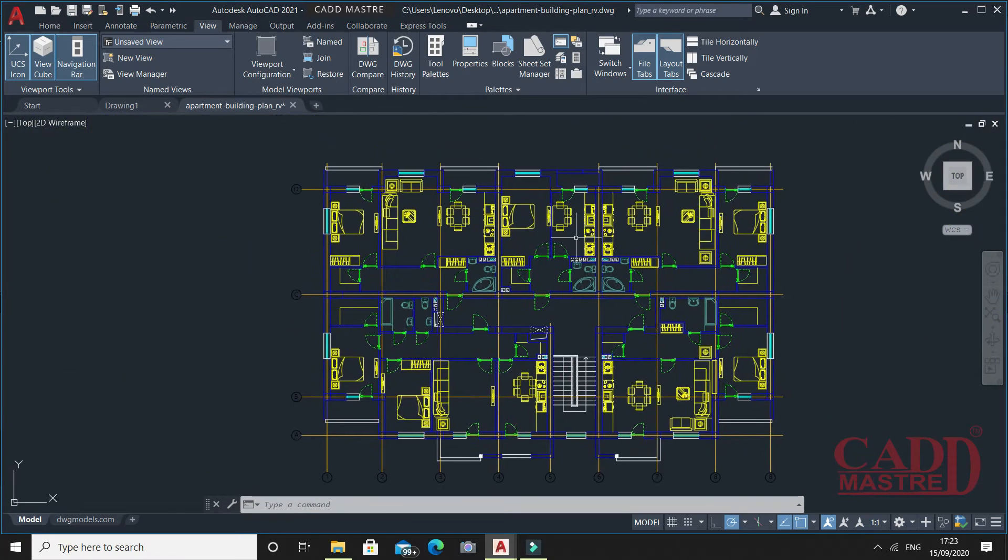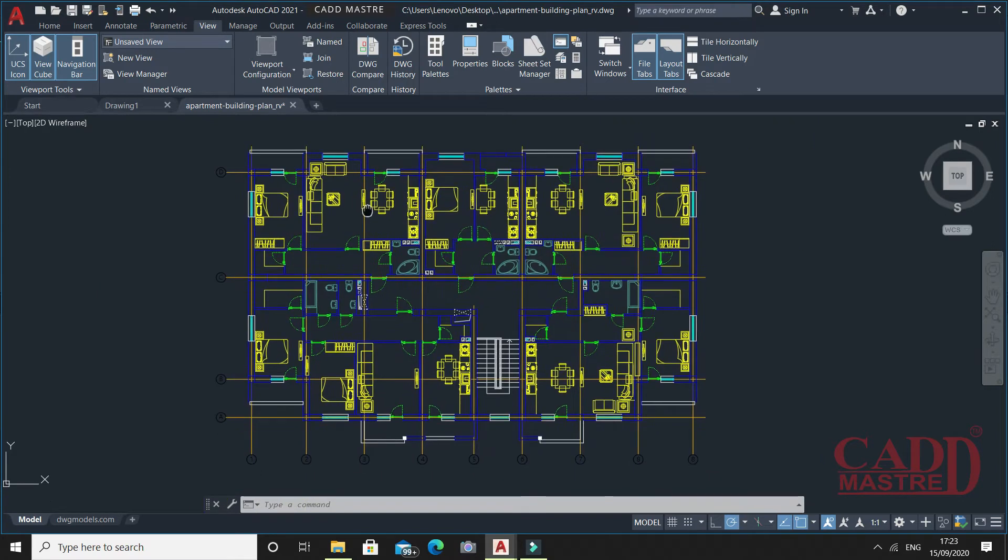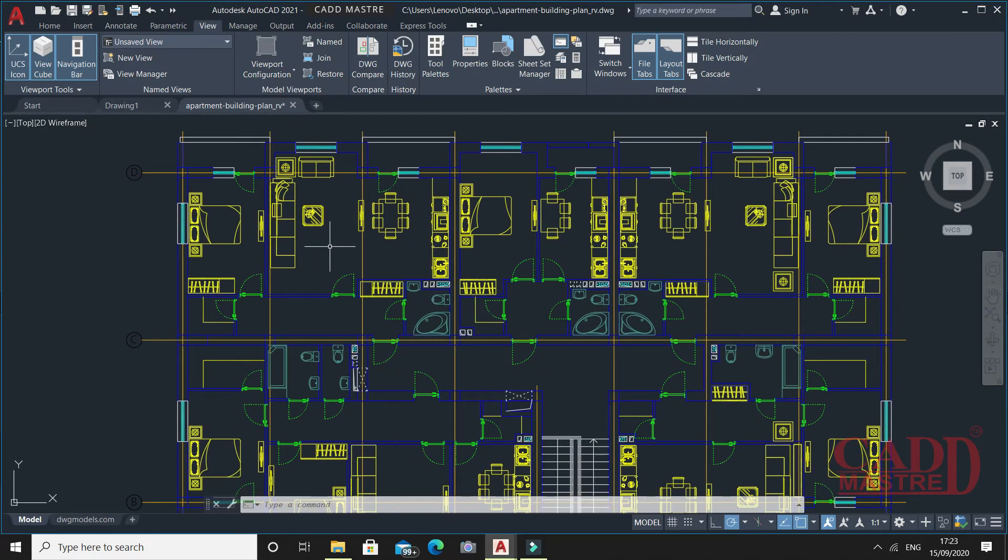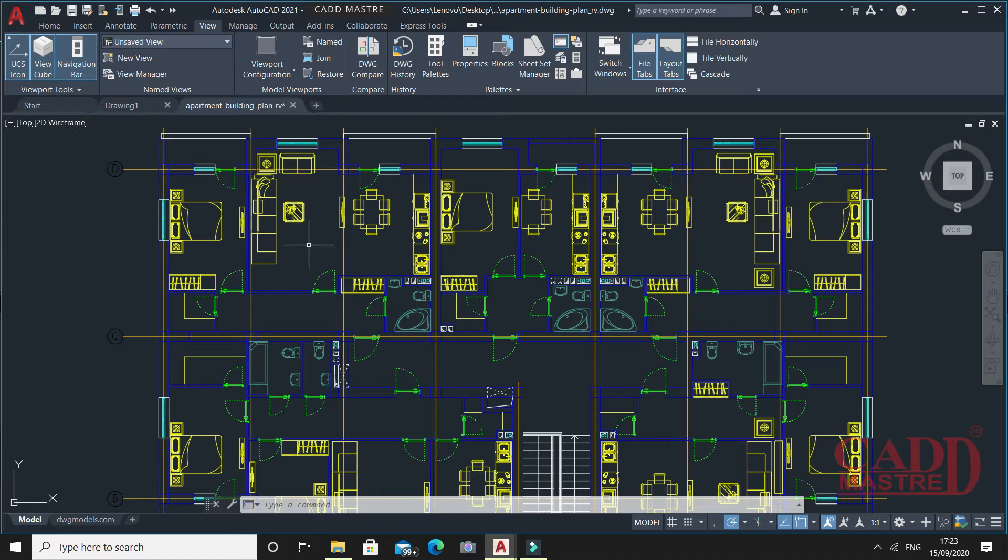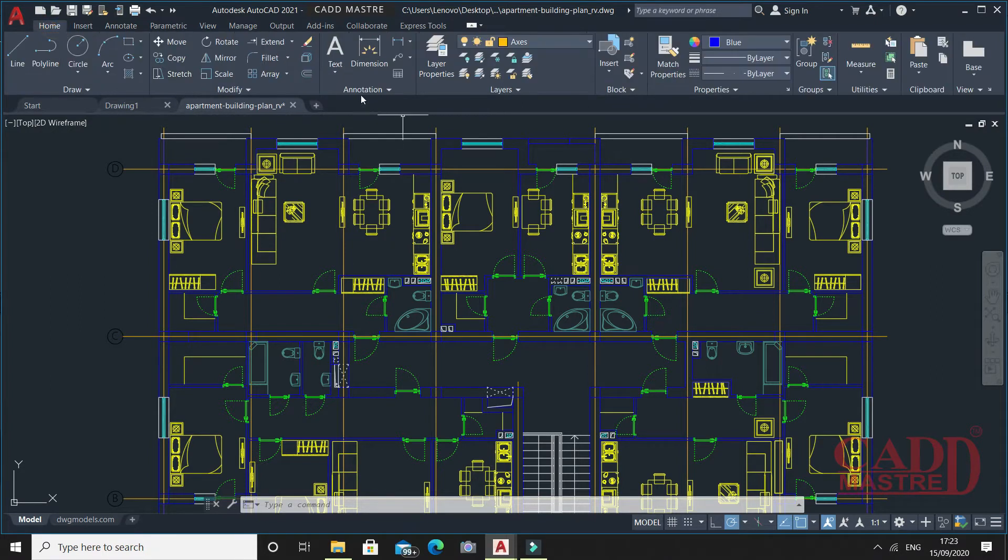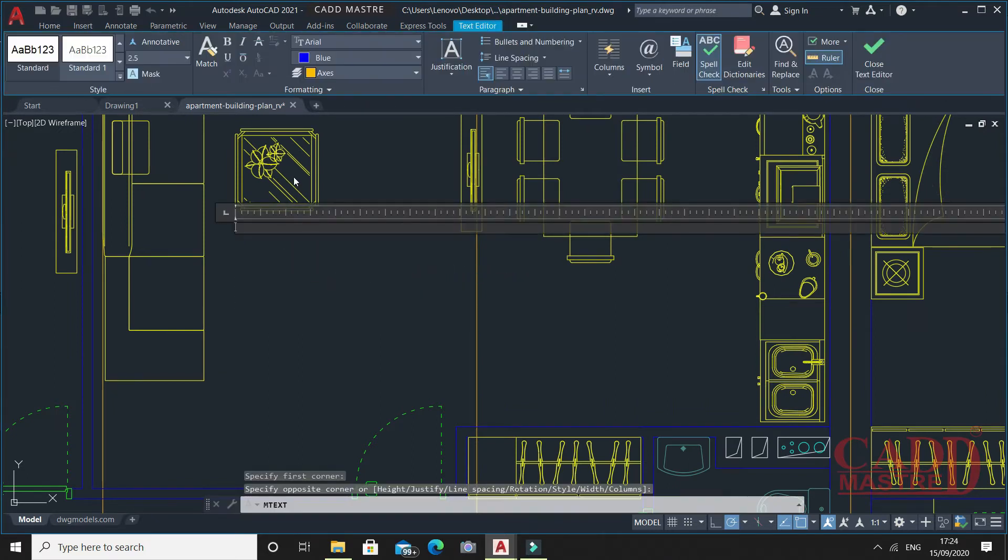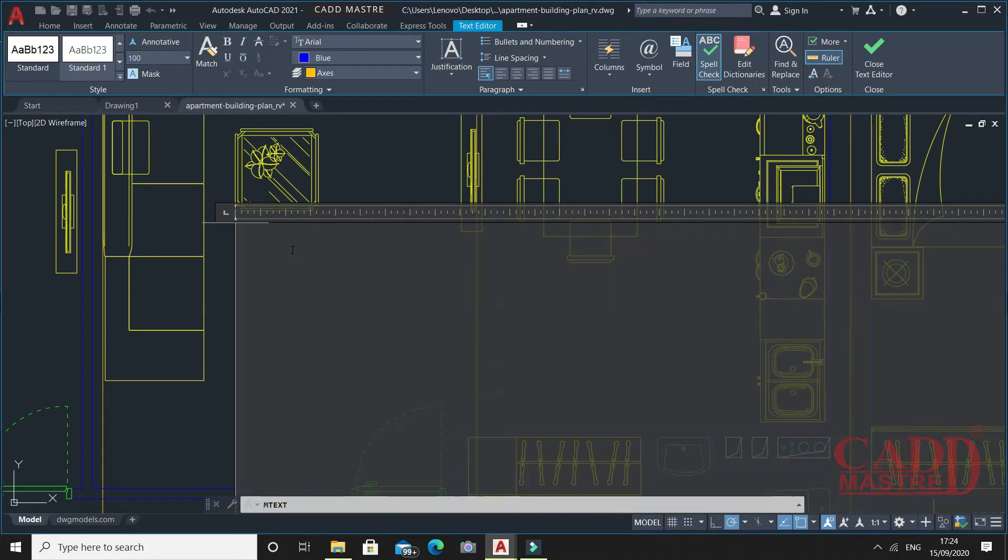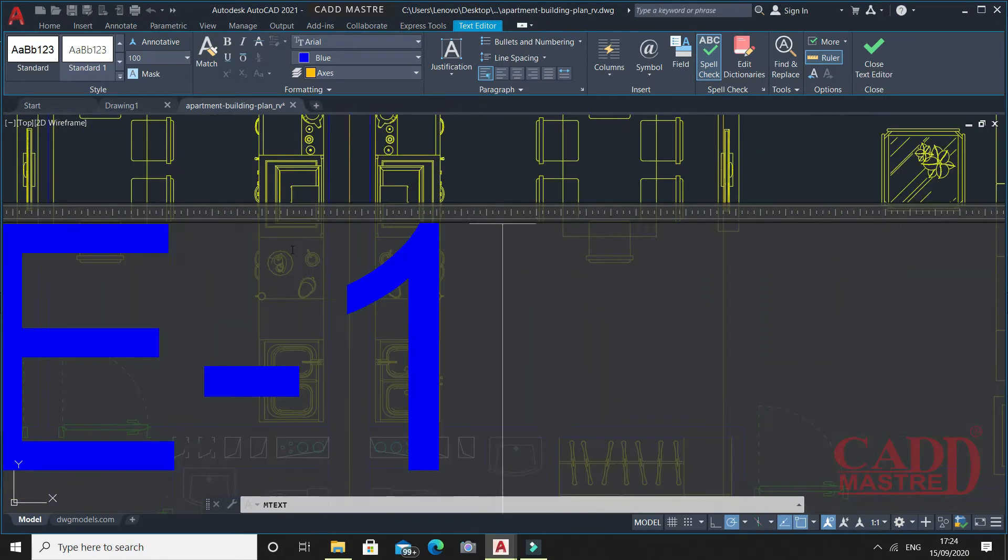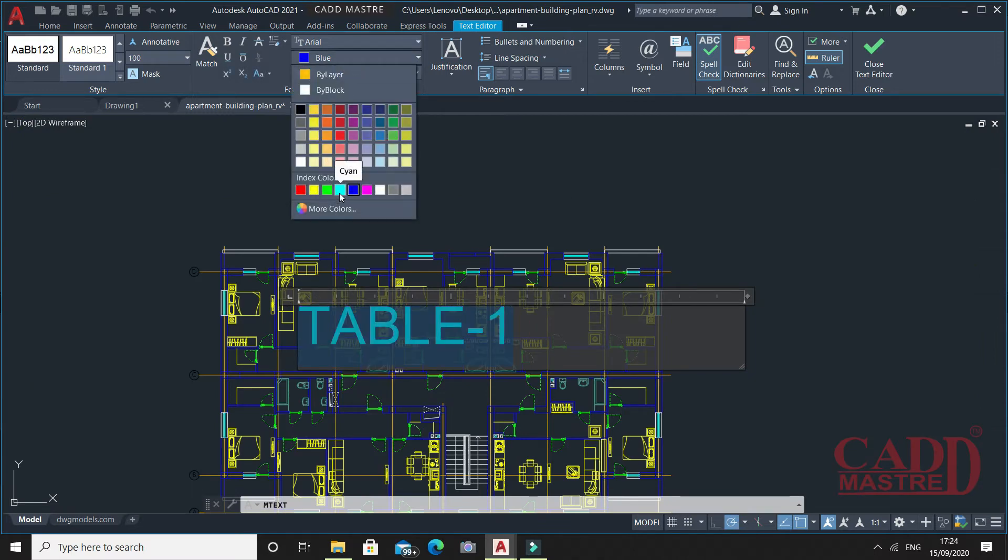Before removing this part, I'll assign text for this furniture. So this will be the new things we add to the current drawing. I'll use text just below this furniture called Table 1. I'll change the color to cyan.